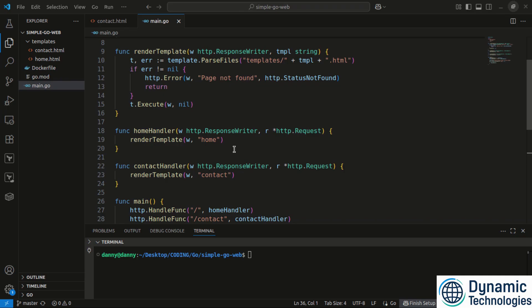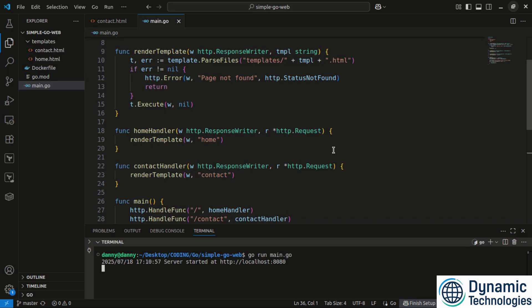So with me here, I have a very simple Go application that is powering the homepage and the contact us page. So let's have a look at that application. So in here, I have go run main dot go. That will initialize a local server and it is being served at port 8080.